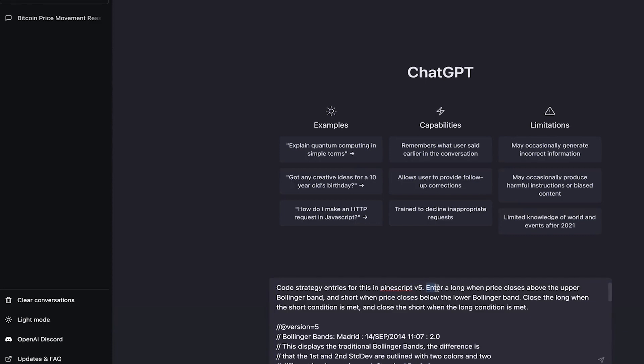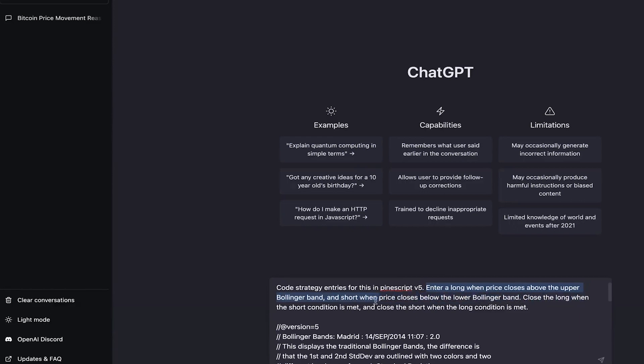Secondly, we need to explain to ChatGPT that we want to develop a strategy that goes long when the price closes above the upper Bollinger band and short when the price closes below the lower Bollinger band. And we close the long trade when the short condition is met and close the short when the long condition is met.